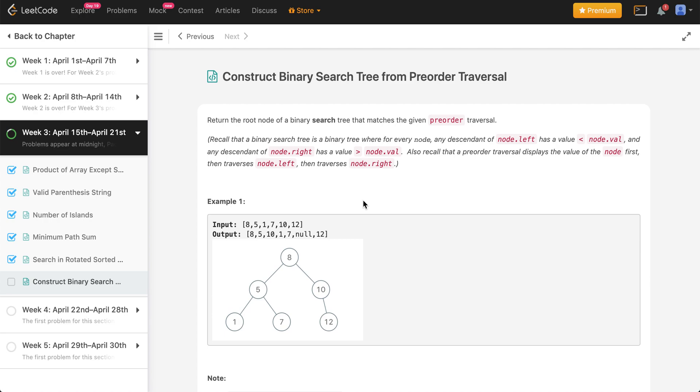Greetings everyone, this is the non-expert here back again with another video. Today we are going to be solving problem number 20 of our third LeetCode challenge, and the problem given to us today is construct the binary search tree from preorder traversal.